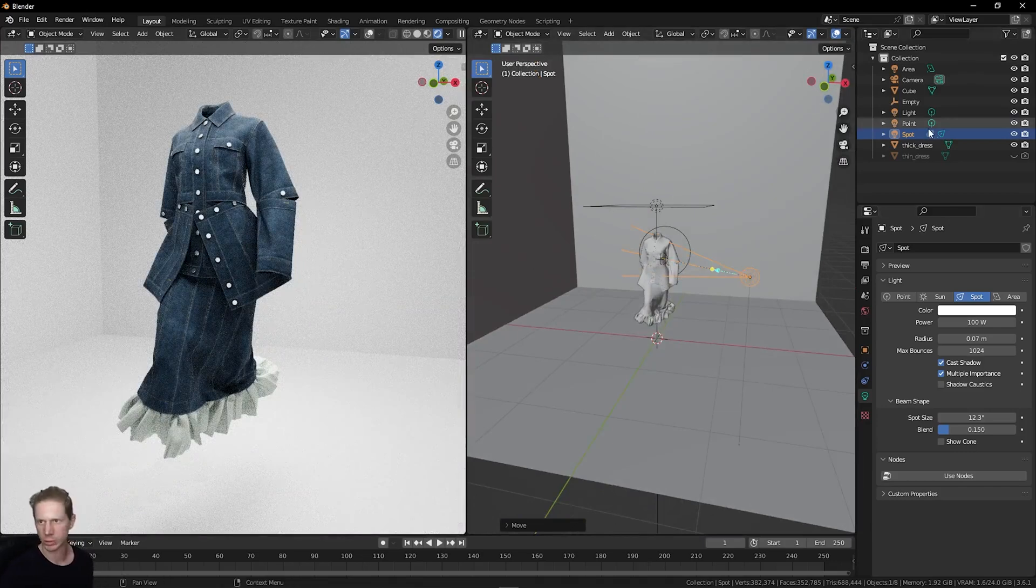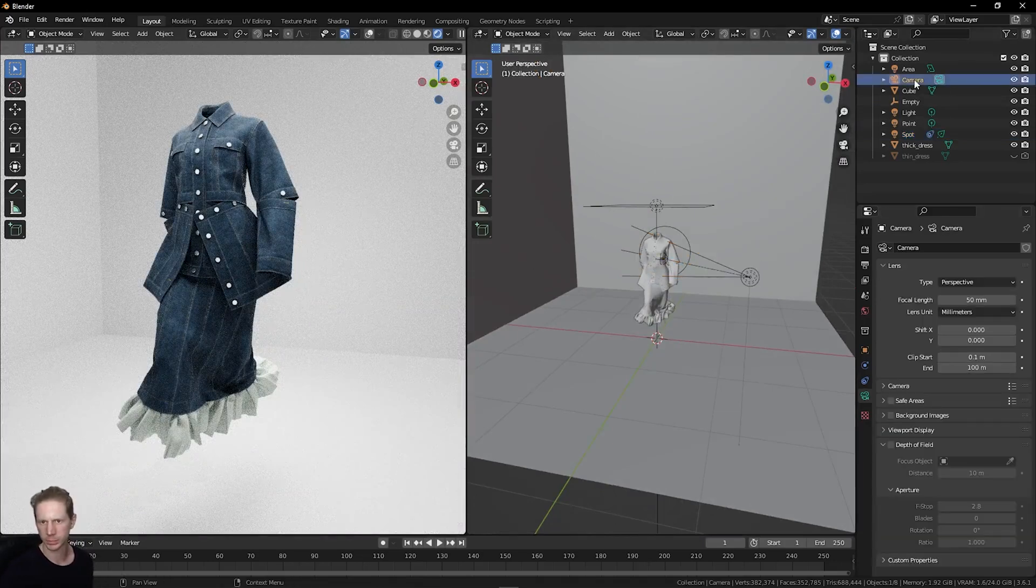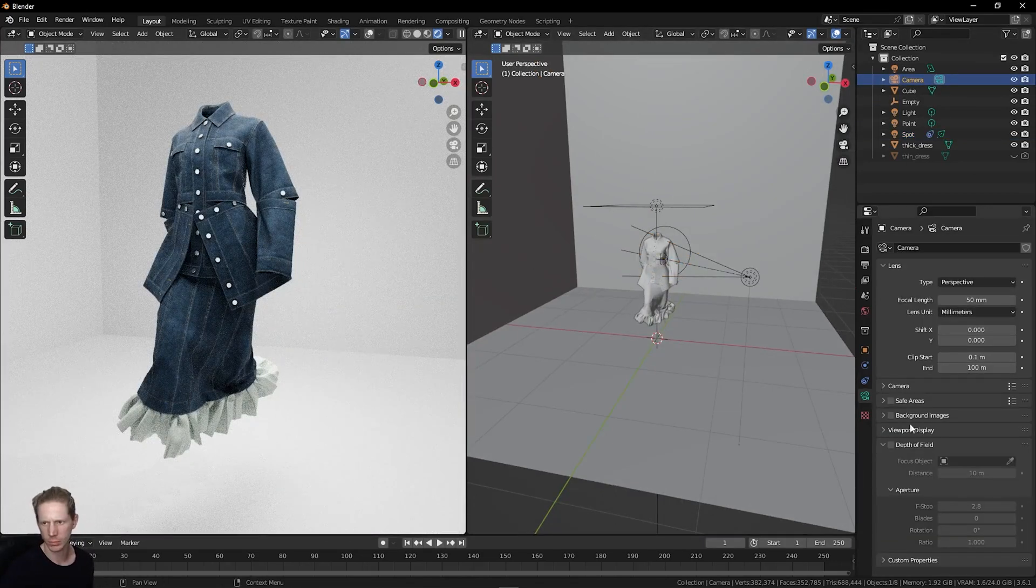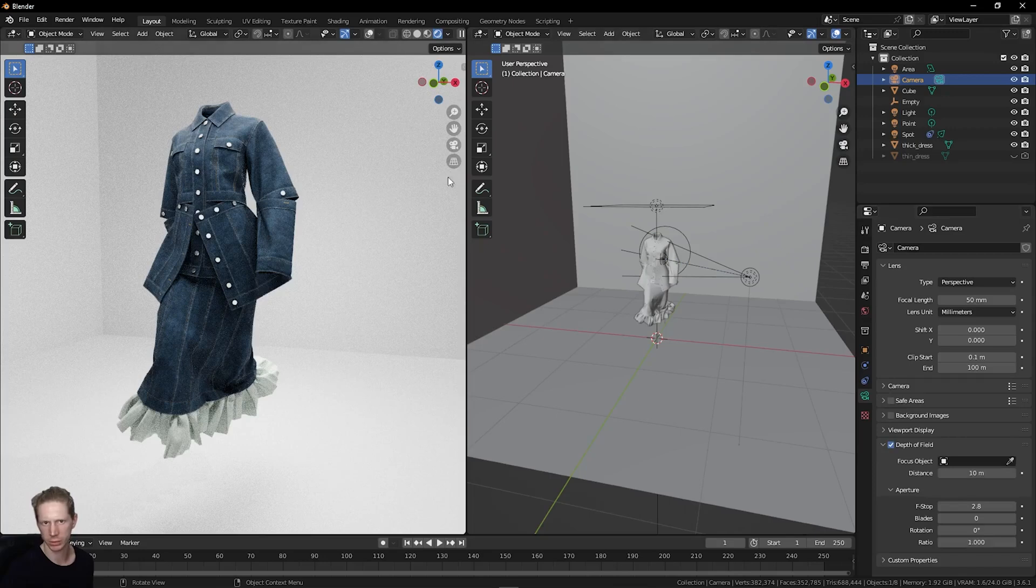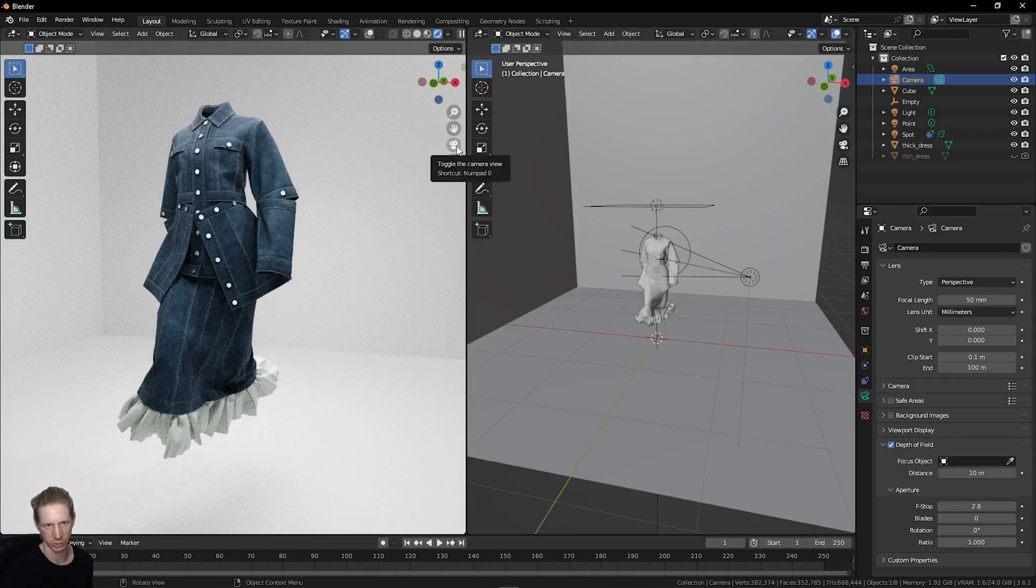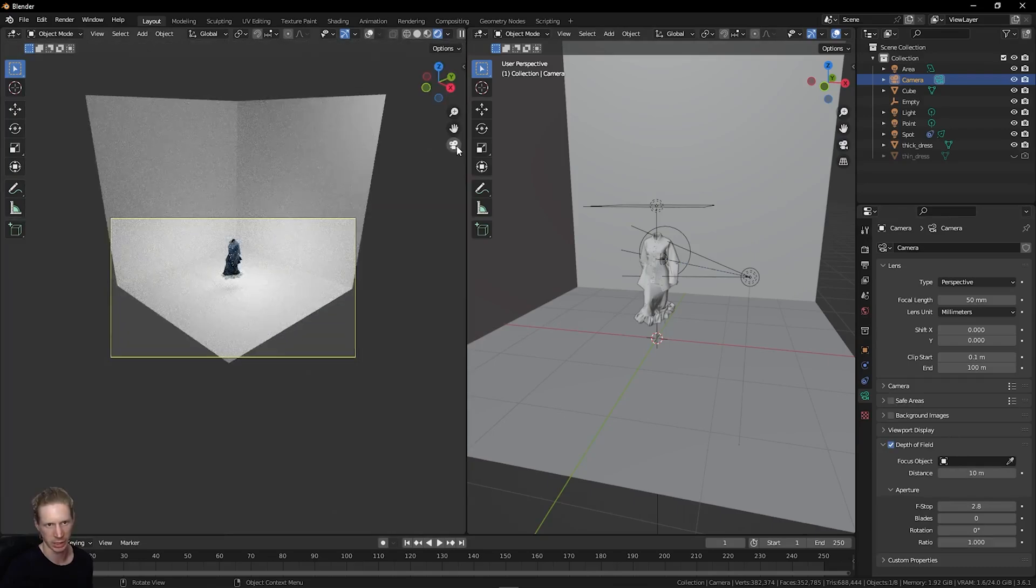Let's add a camera. We've got a camera here. Let's set depth of field and turn this on under the camera settings. Let's look through this camera. I'm going to click this toggle camera view here. We're looking at this from really far away.